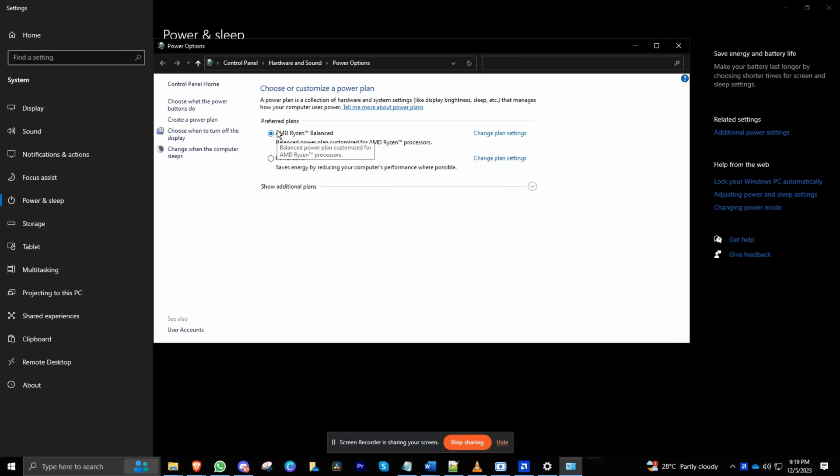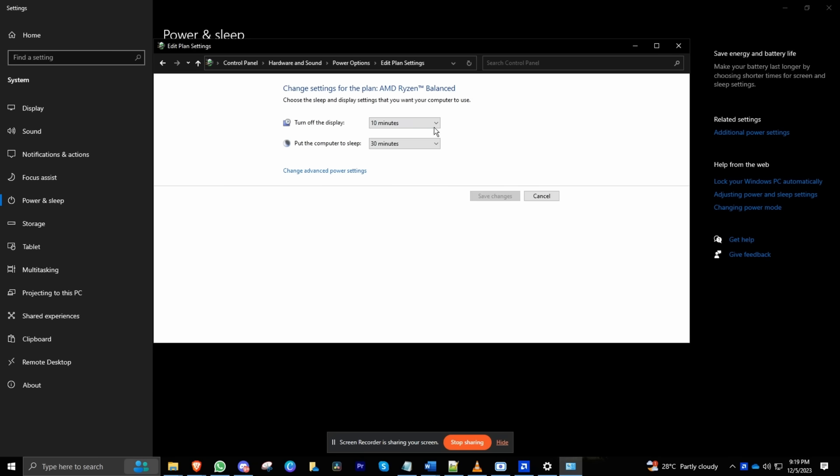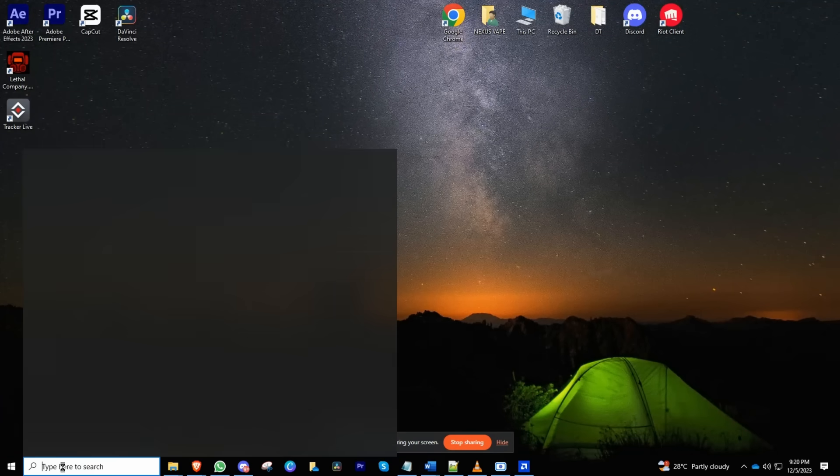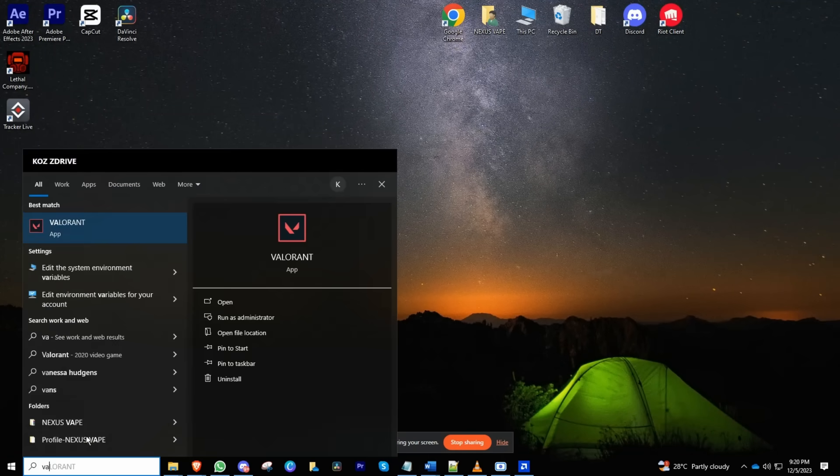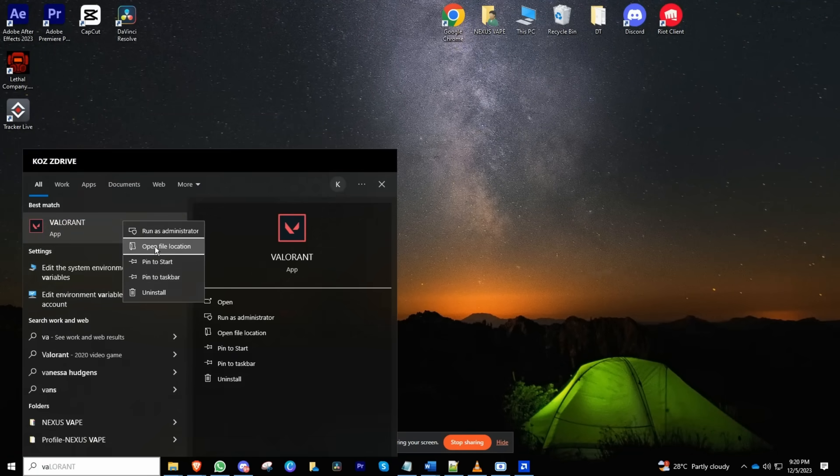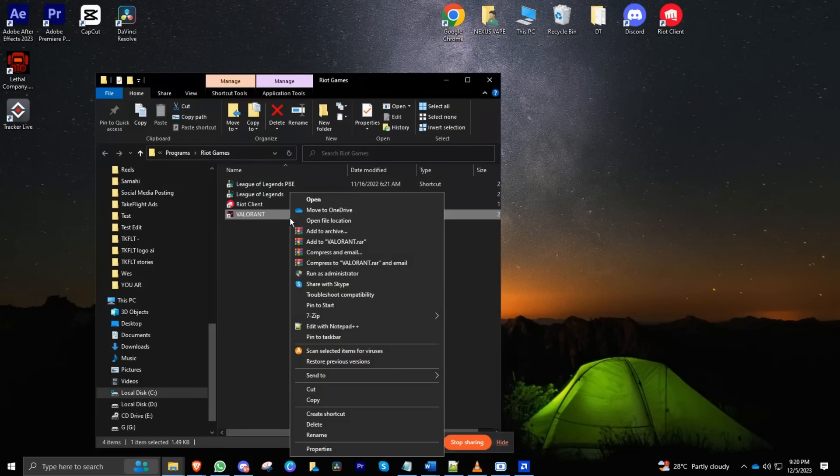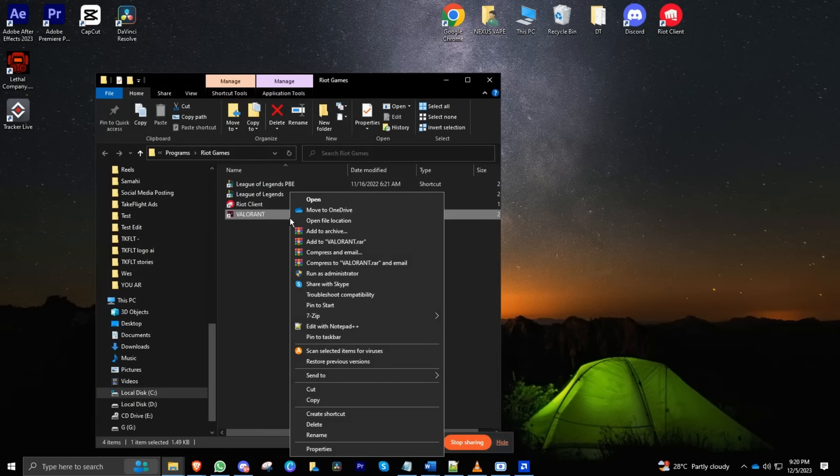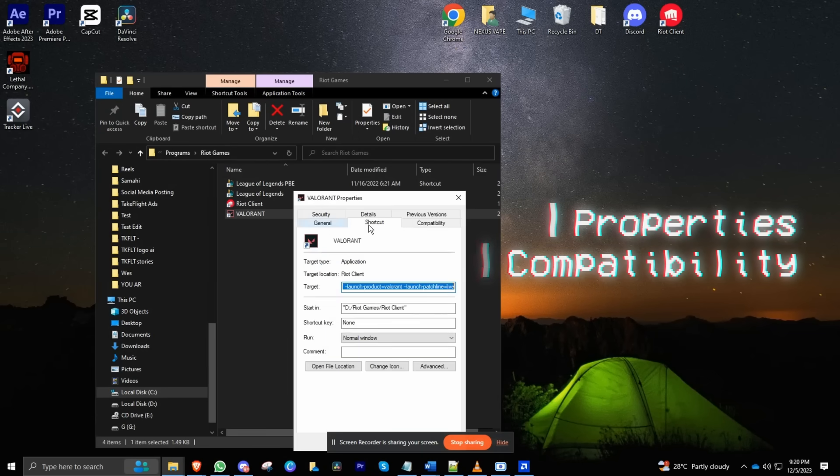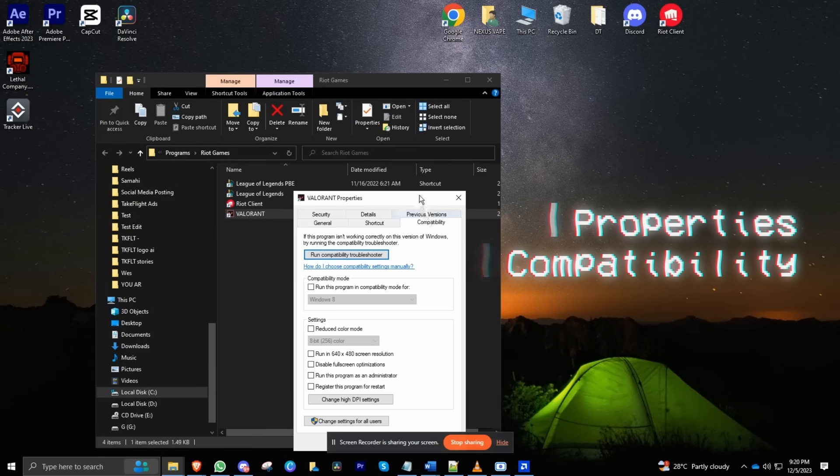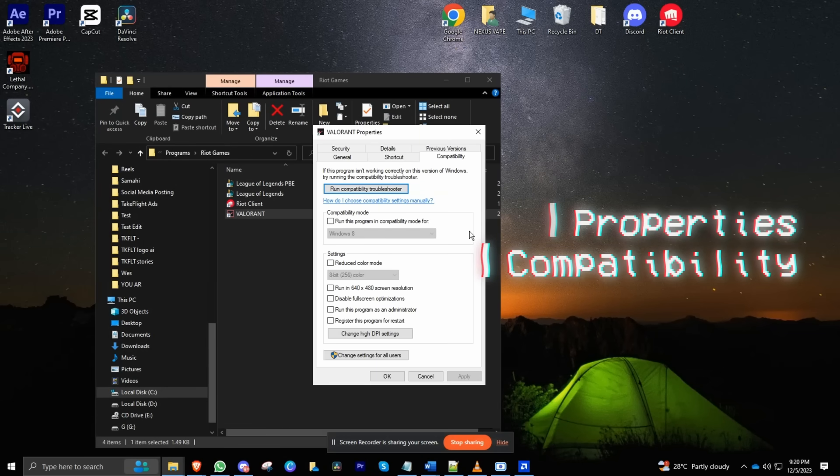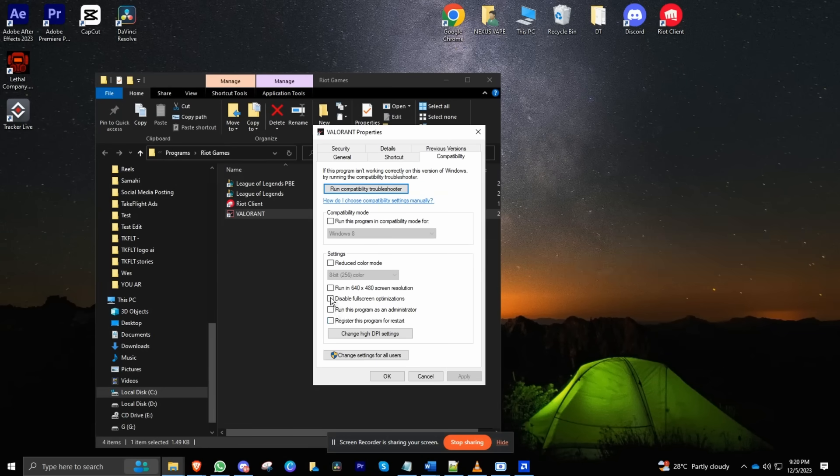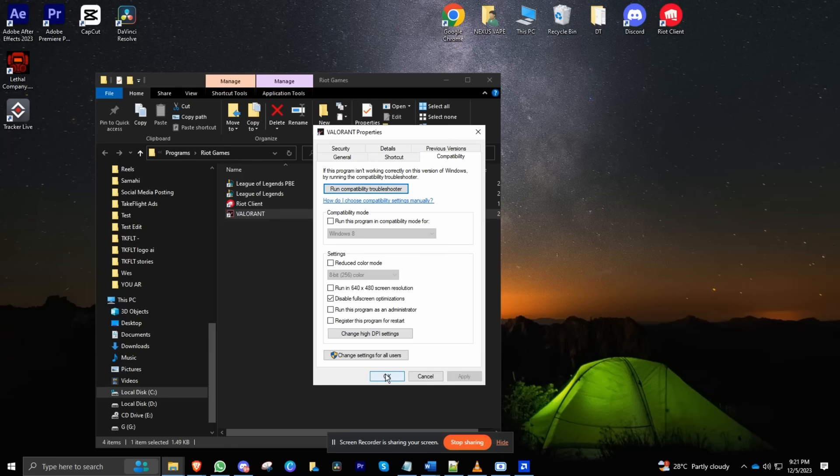Time to eliminate micro-stutters in your game: find the game's executable file, right-click, choose Properties, go to Compatibility, and disable those fullscreen optimizations. Apply the changes and voilà.